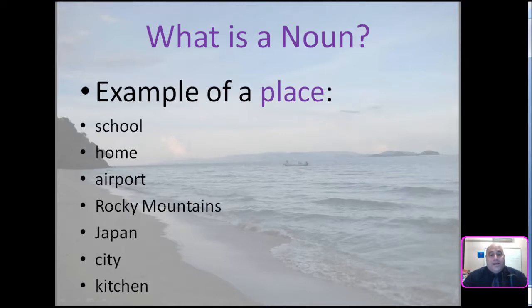Nouns as a place: school, home, airport, Rocky Mountains, Japan, city, or kitchen.